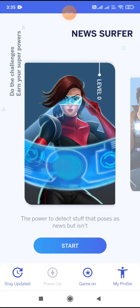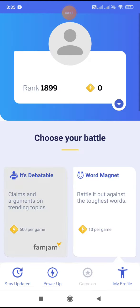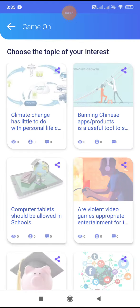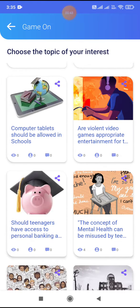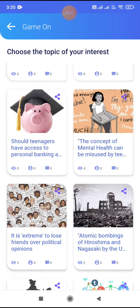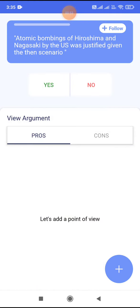Once you land on the screen, go to the Game On section. In the Game On section, the first thing is It's Debatable. You will see the list of topics that have been assigned for Fam Jam — pick one of them and add an argument on it.